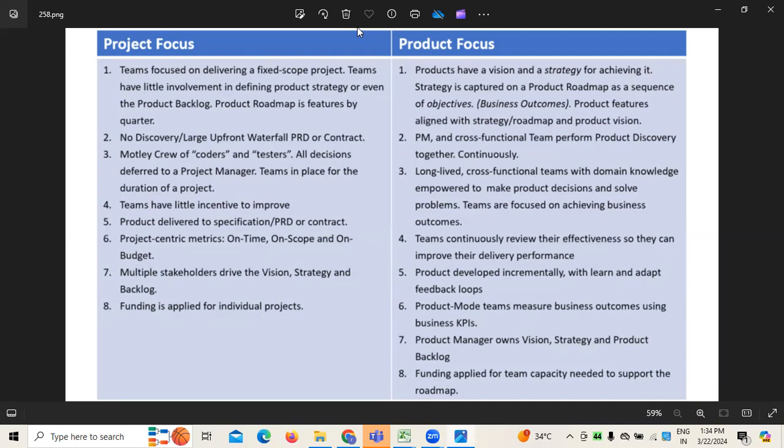This is how we need to differentiate between the focus of project versus product. This is all about today's session. If you have any questions or queries, or need any training or teaching, please reach out to the contact details which will be posted below this video. Thank you.